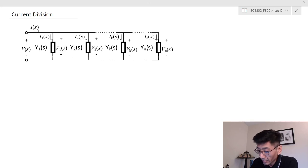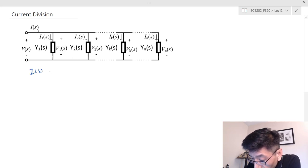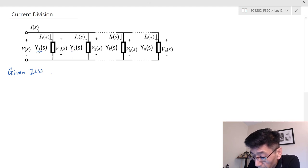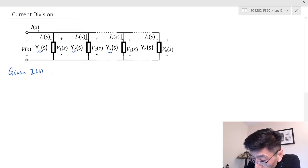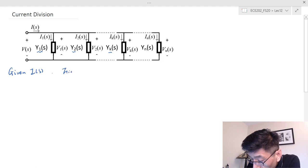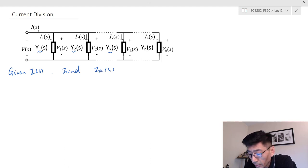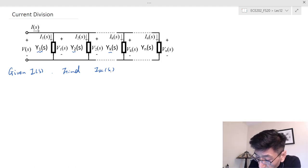Let's look at the current division. For the current division, we have I_S given, and we also have the elements — the admittances, labeled as Y's. These admittances should be known as well. Given I_S, we want to find one of the branch currents. Pay attention: I_S is the entering current and I_KS is the leaving current.